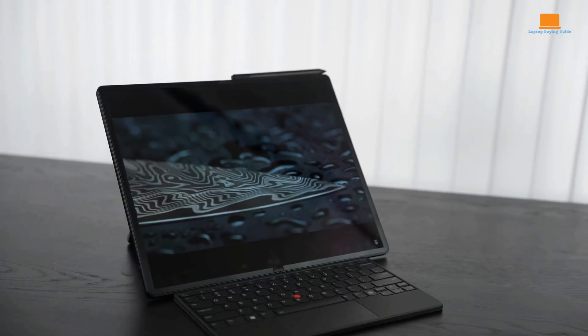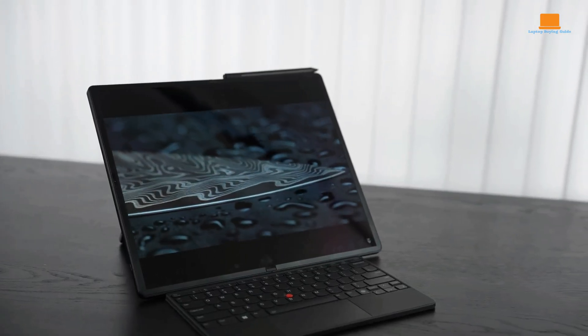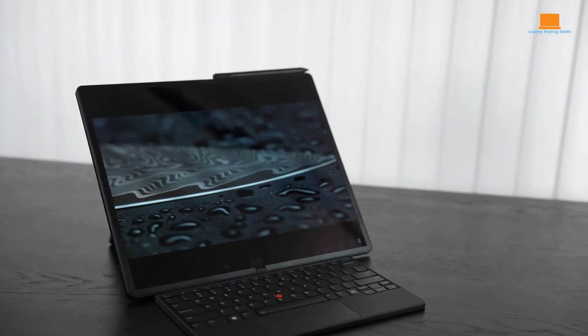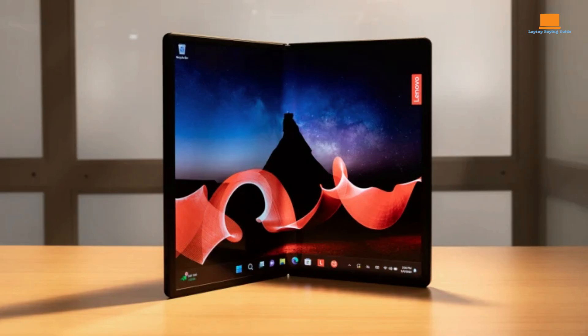The folding mechanism is smooth and reliable, allowing for effortless transitions between tablet and laptop modes. Whether you're editing videos, running complex software, or simply browsing the web, the ThinkPad X1 Fold 16 delivers the performance you need.